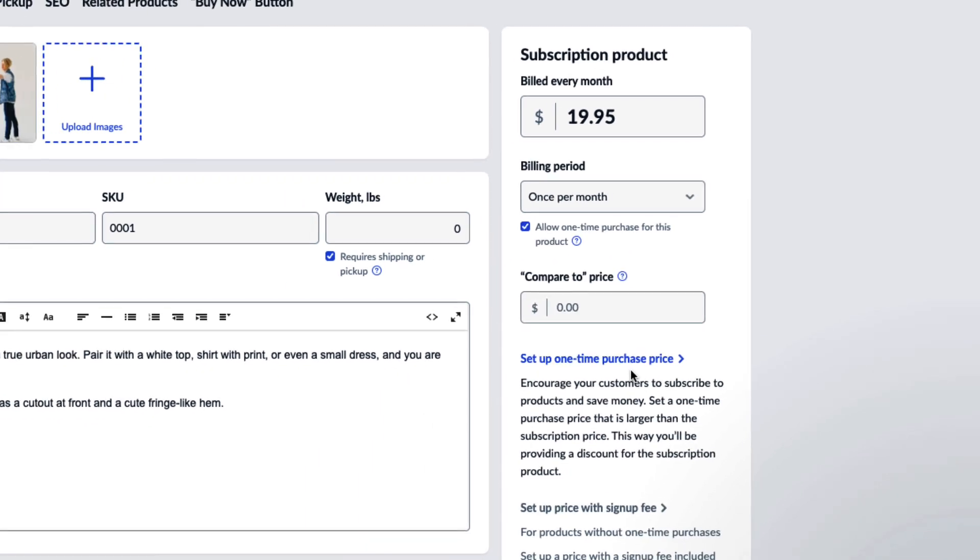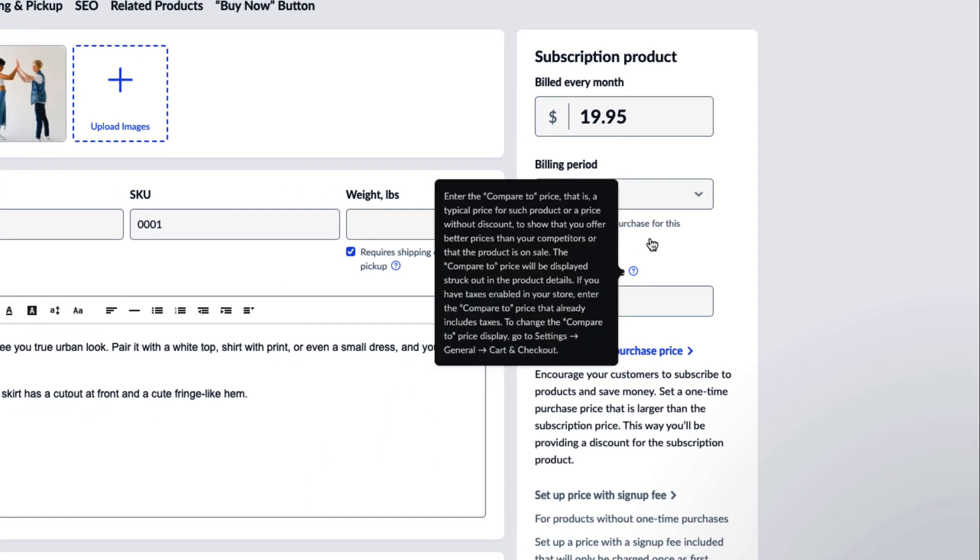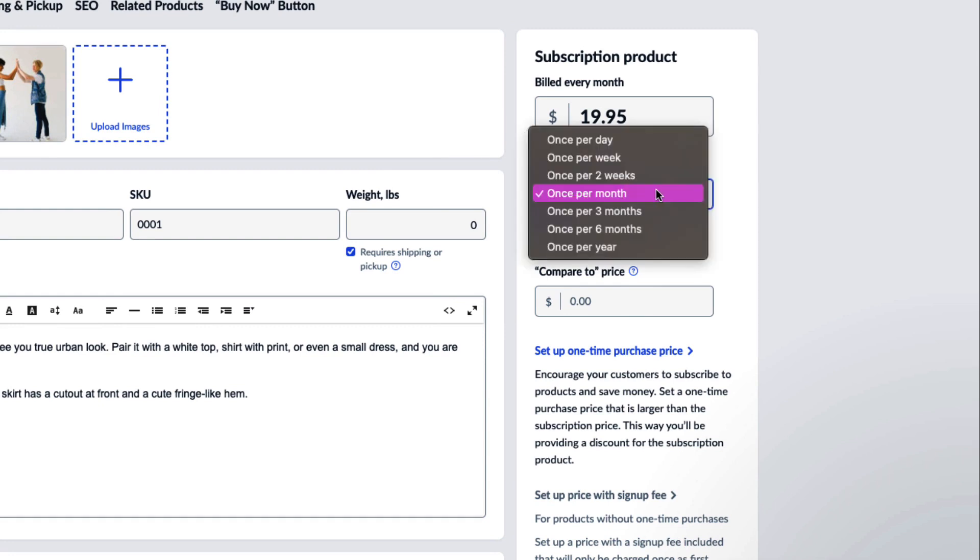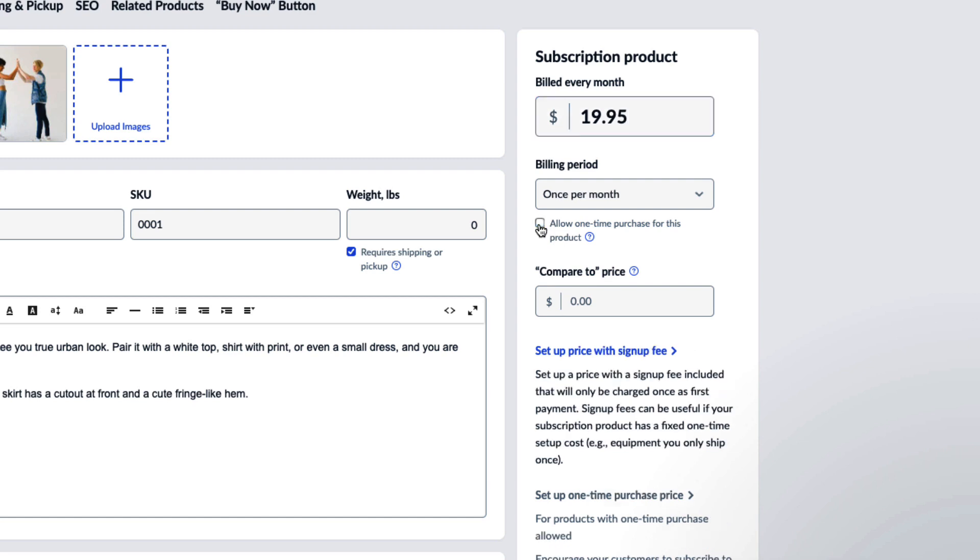Toggle to Enabled. Now you can choose how often you want the subscription to come, as well as how much it costs. If you'd like your customers to be able to purchase your products once and not on a subscription, you can also click on Allow one-time purchase for this product.